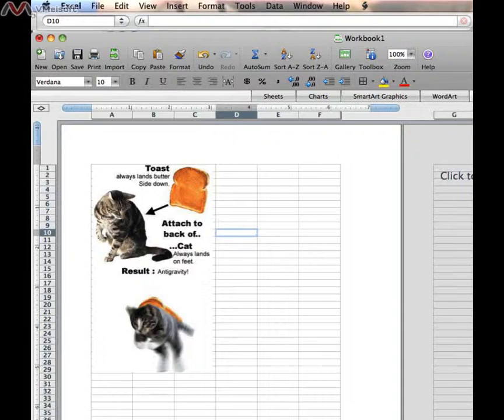So we have the spreadsheet we finished up with last time, and we want to add a hyperlink. A hyperlink is simply a way to click through to a web address.